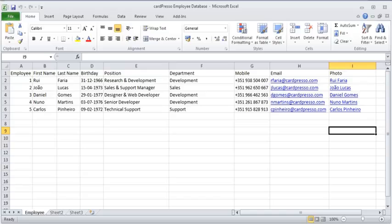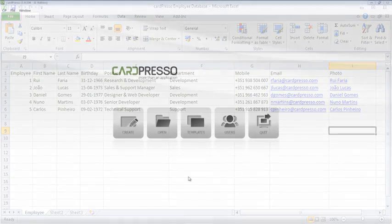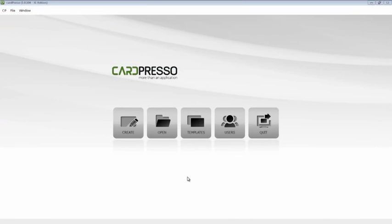On a previous tutorial, we created my CardPresso business card. Now we'll use that same card template and connect it to the CardPresso employee database. How? Let's see.